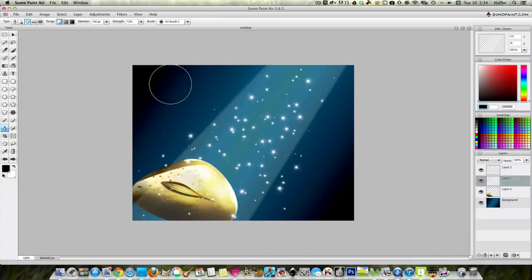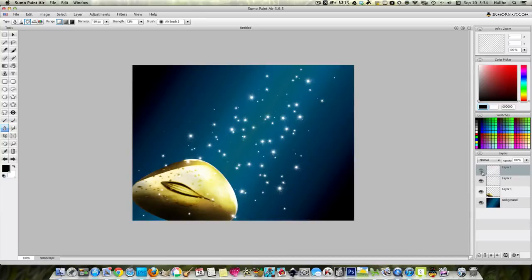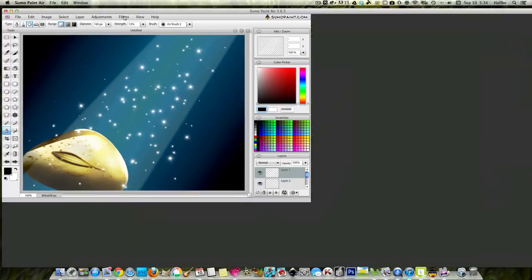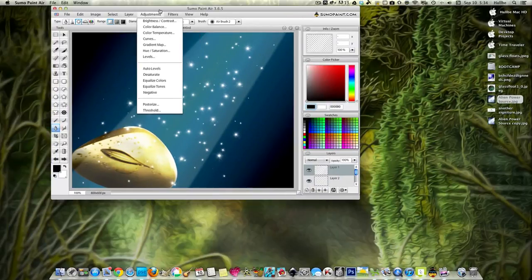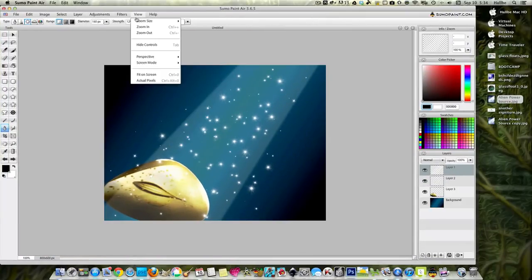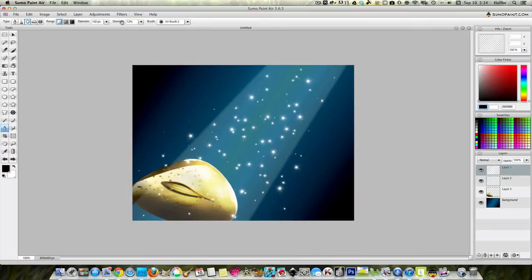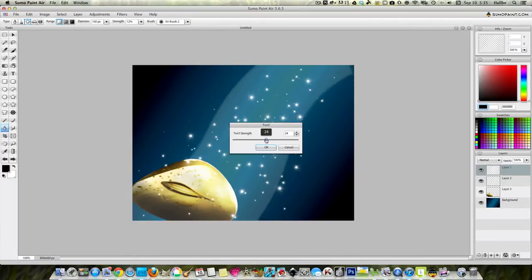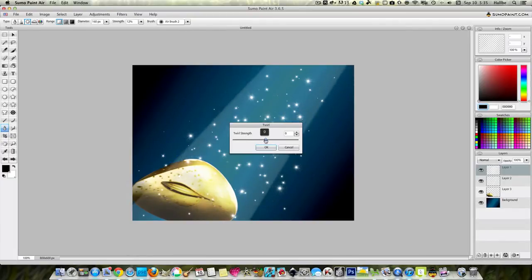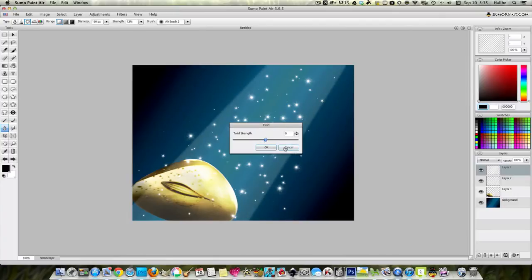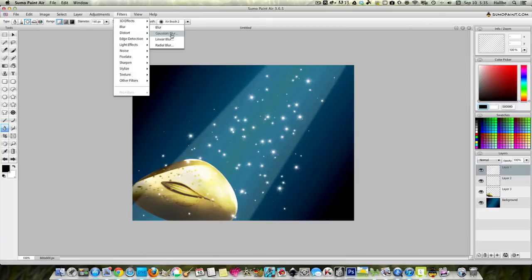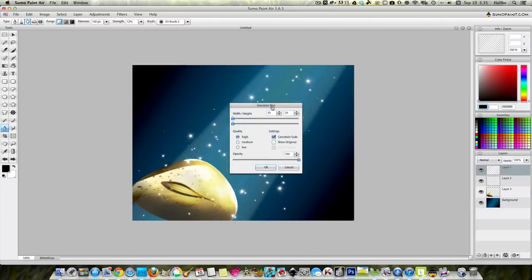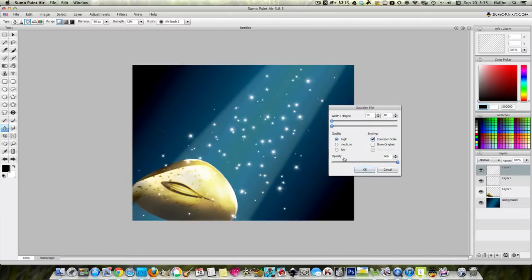And if you wanted to, you can take this beam of light. Actually, let's try to put the sparkles underneath. That doesn't make a difference. Filter, oops, excuse me. Filter, distort, twirl. I don't think I like that especially, but I don't think I'll leave it. Filter, blur, Gaussian blur.